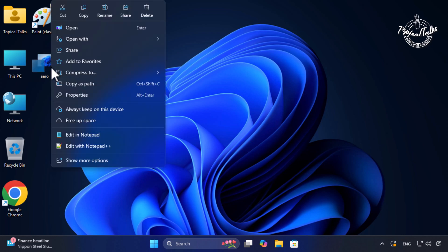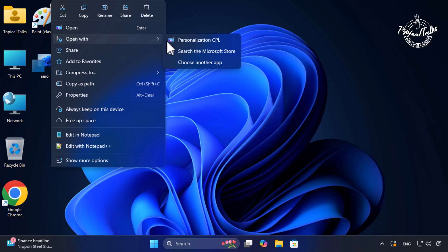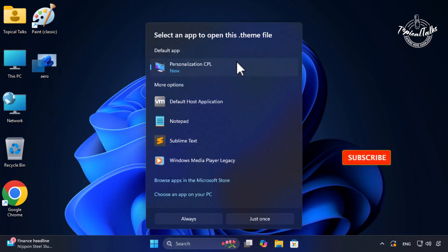Right click on it. Then click on open with. Select notepad.